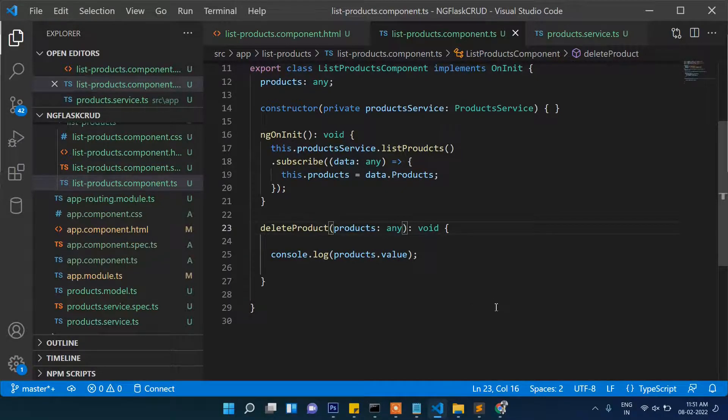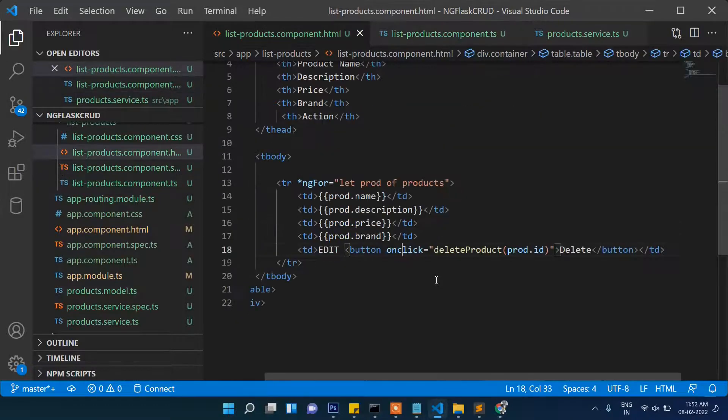Let's update the list function to use the list of our list, and we need to write it in the list file. Now let's run the browser — we need to write the click handler in the engine click.